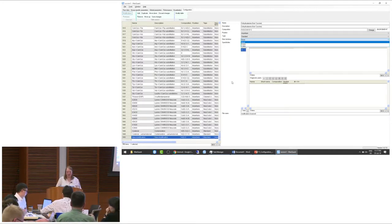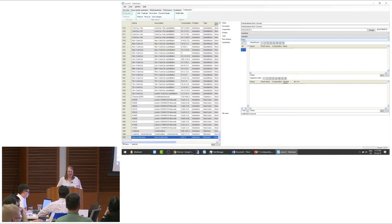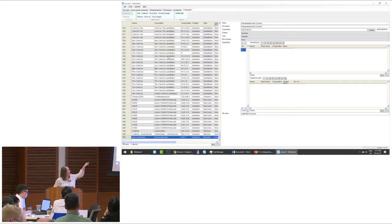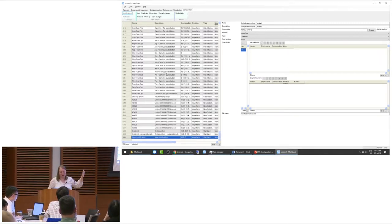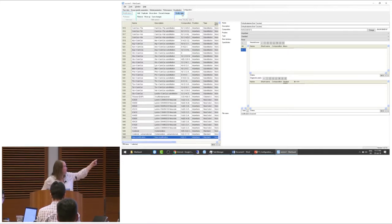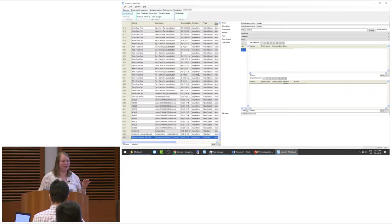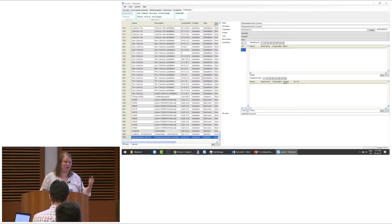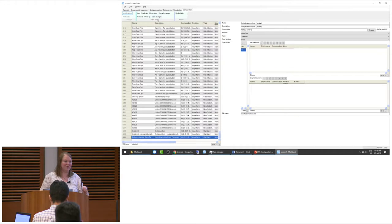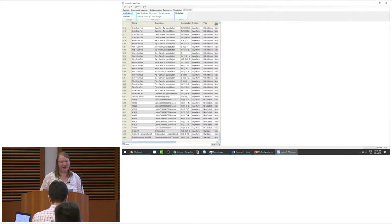Now I want to highlight: if you have made changes on that side, you need to click Modify Table first. If you click somewhere else in the table before doing that, all changes are gone. After clicking Modify Table, you will see the values updating at the bottom. But if you would start MaxQuant now, you would not see the changes in your variable modifications. So you also need to click Save Changes so all changes are saved to the file system and loaded every time you start MaxQuant.